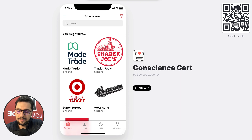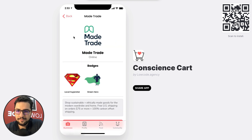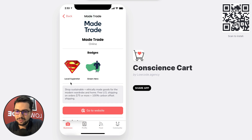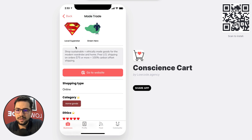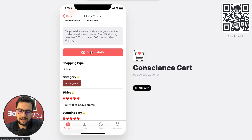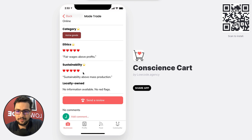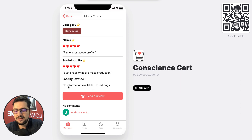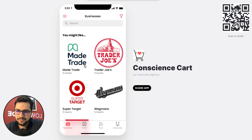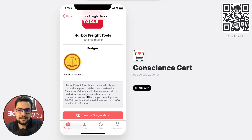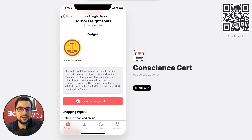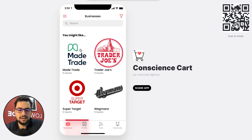If I go back to my list and I go to Maytrade, I see Maytrade has a couple of badges: a local superstar and a green hero. I have details about this business, I can go to their website — this is a very ethical and very sustainable business. I can send a review about this business or add comments, and then we order that list based on the match between my preferences and the business.